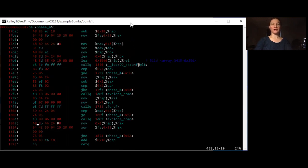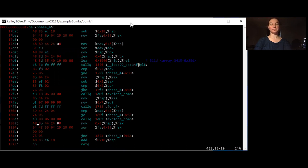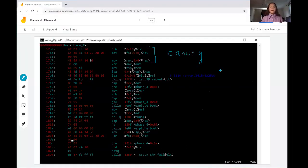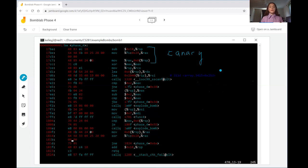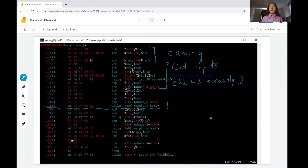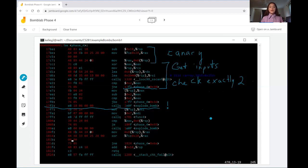Just like last time we're going to chunk that into different pieces and then walk through. First the phase 4 function sets up a canary in the stack which helps check later whether or not there has been a stack overflow. The second thing that happens is that our function phase 4 calls scanf to get our inputs and checks to make sure that that's exactly 2. If the outcome of the scanf function stored in EAX is not exactly 2, then it jumps if not equal to this explode bomb call.